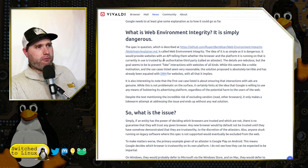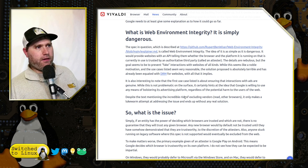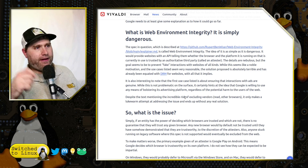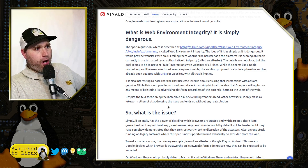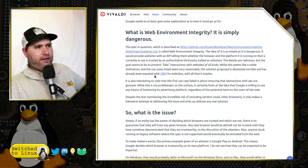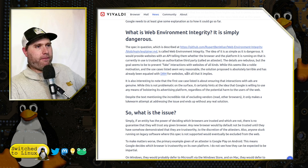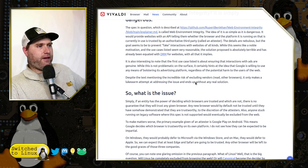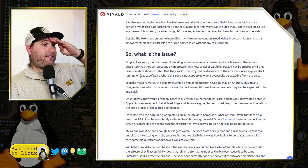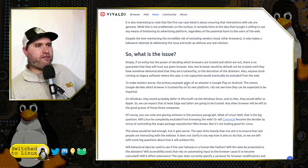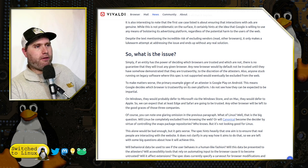Getting back to what Vivaldi is saying: the idea is as simple as it is dangerous. It would provide websites with an API telling them whether the browser and the platform it is running on is trusted by an authoritative third-party attester. The details are nebulous, but the goal seems to be to prevent fake interactions with websites of all kinds. While this seems a noble motivation and the use cases listed seem very reasonable, the solution proposed is absolutely terrible and has already been equated with DRM for websites. Simply, if an entity has the power of deciding which browsers are trusted and which are not, there's no guarantee they will trust any given browser.